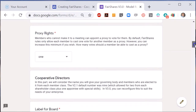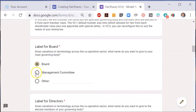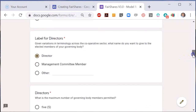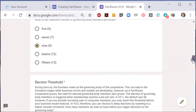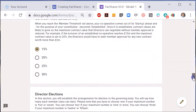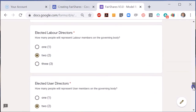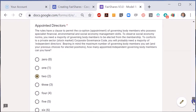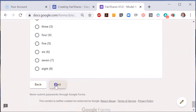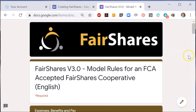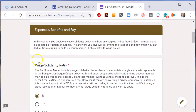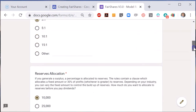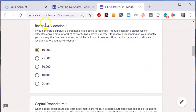There are options for describing board members and stating when elections to the board are triggered. You can say how many board members there are for each membership class and how many unelected professionals you can co-opt. You can set a wage solidarity ratio, which is a key way to prevent poverty and curb excessive pay for executives. You can also set how much money of your surplus goes to financial reserves before you issue patronage refunds, interest payments, and dividends.